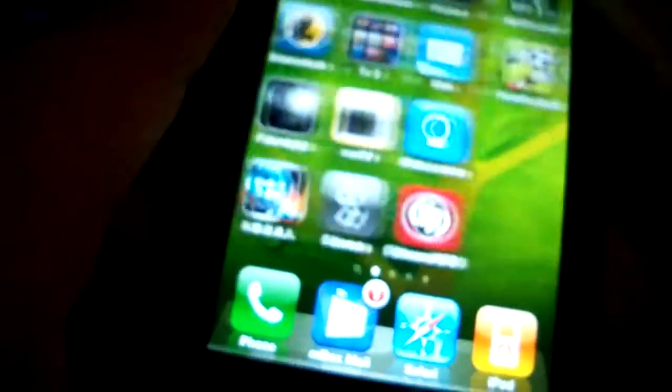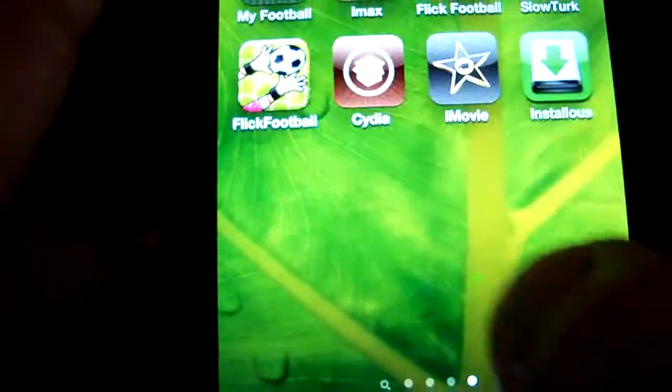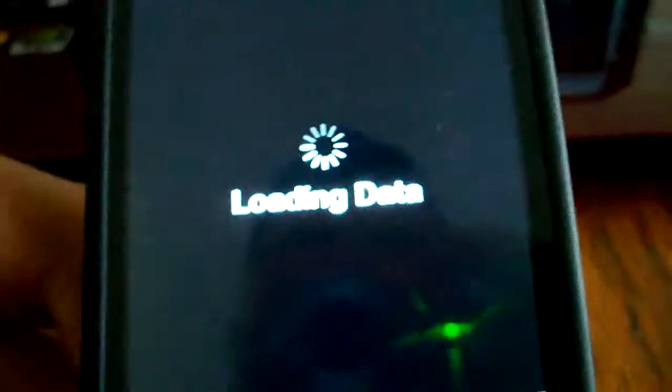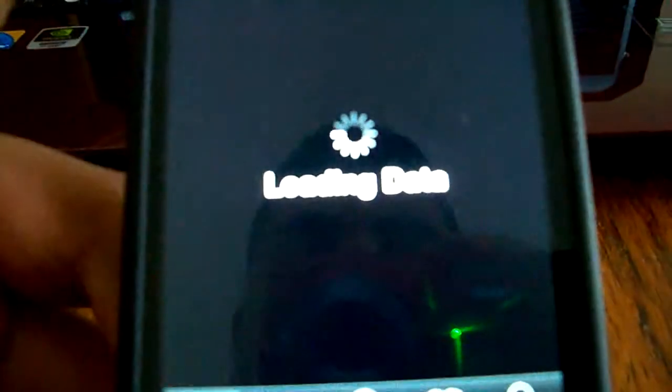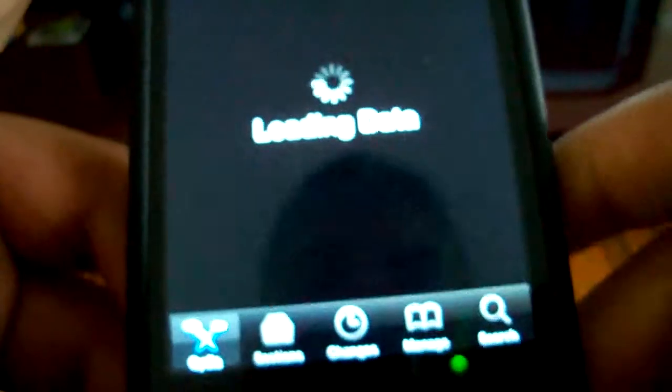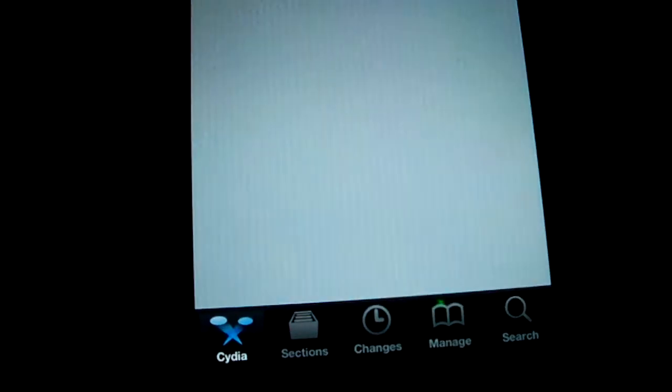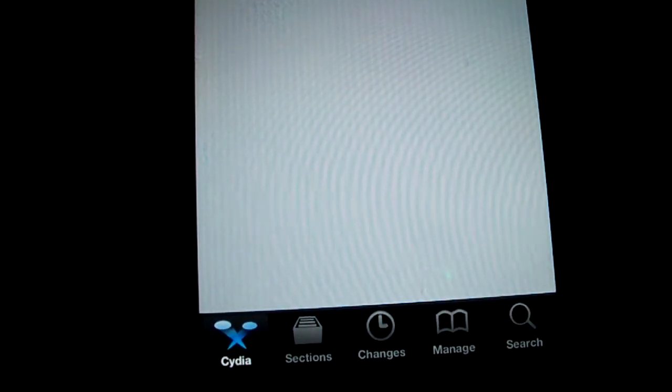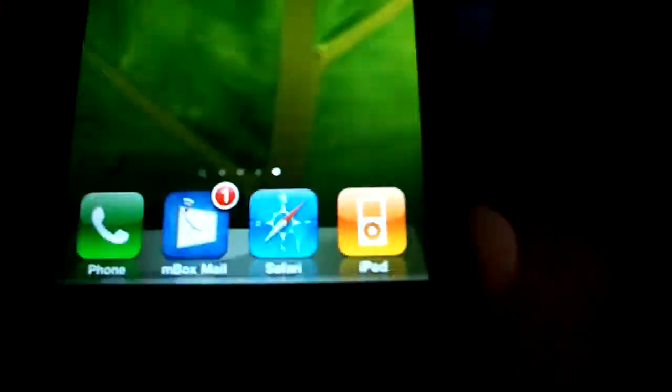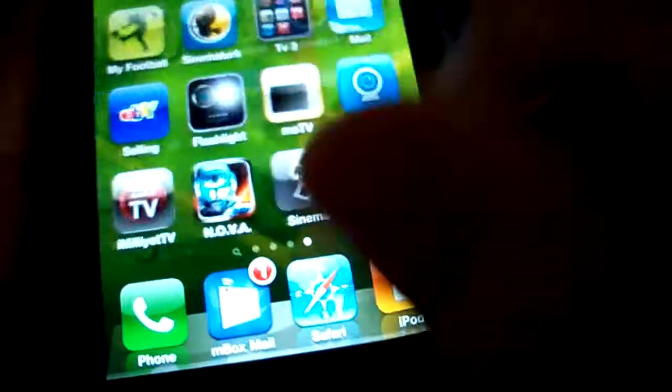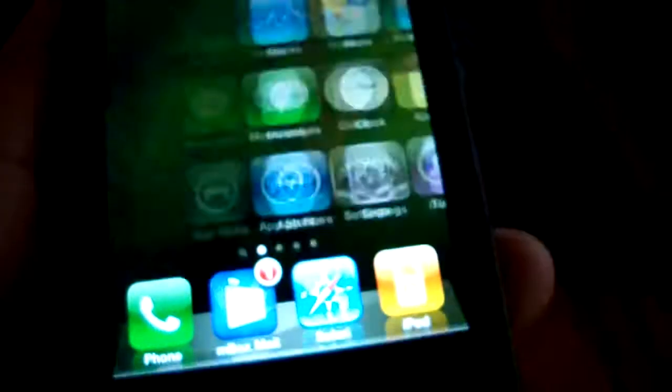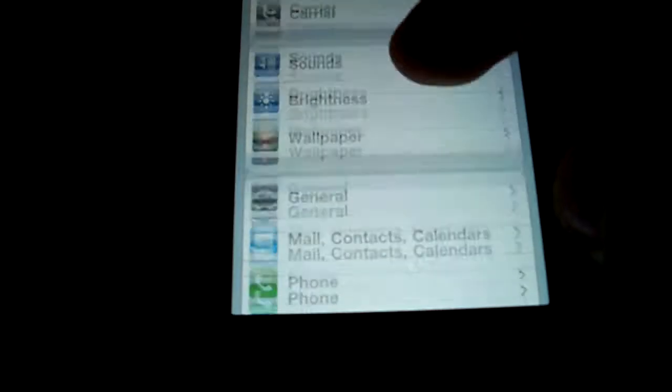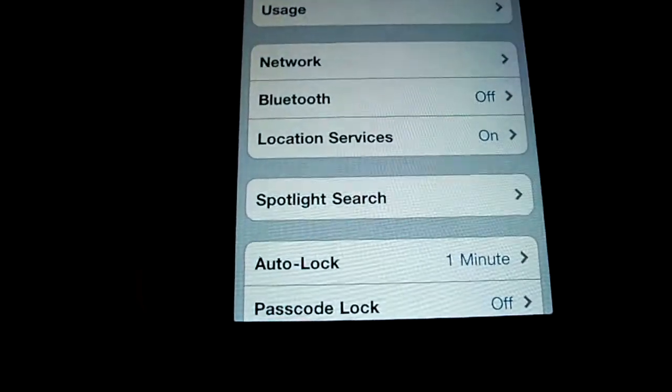Once that happens, you're going to have Cydia right there, so you can see. Okay, you're going to have Cydia there just to make sure, I mean just to show you that I'm running the latest firmware on this iPhone.